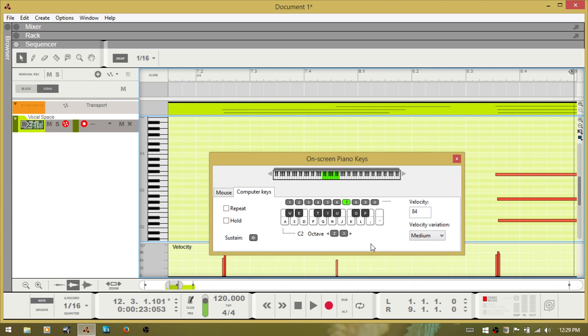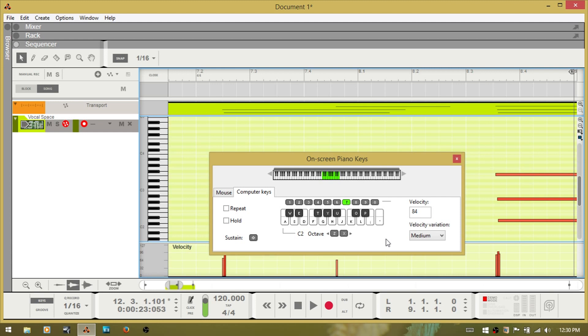And I think that pretty much covers everything here. That's the on-screen piano keys. I actually love these. They always work for me when I'm on the road and I don't have a keyboard controller so I use this all the time. Eventually I'm going to get a lightweight portable MIDI keyboard to use, but until then I'll be using the on-screen piano keys. And if you need them, they're there. Thanks for watching. Take care. Bye bye.